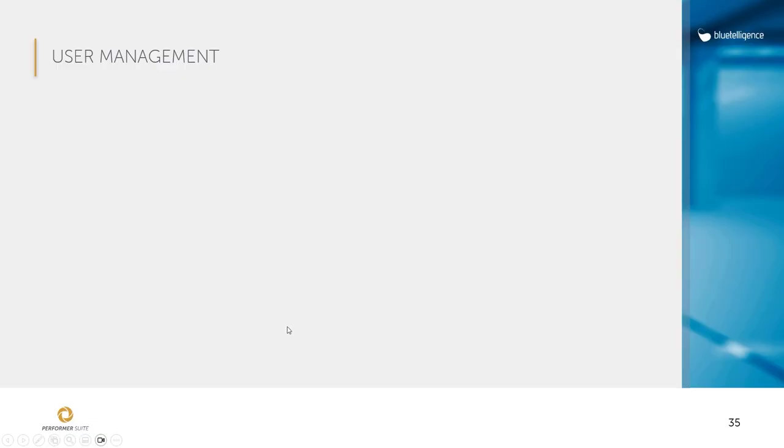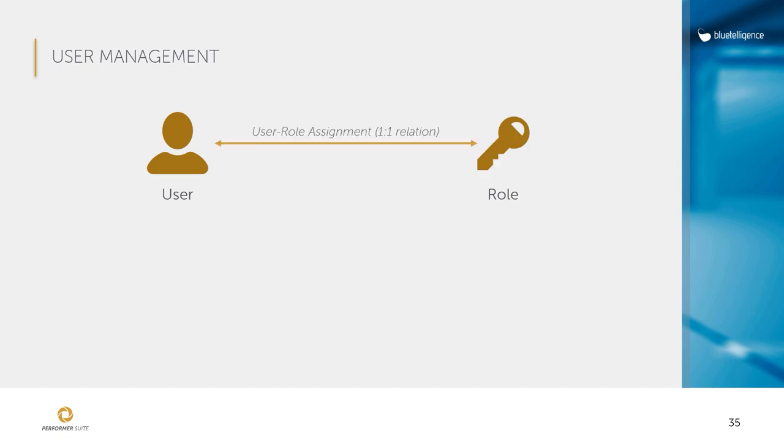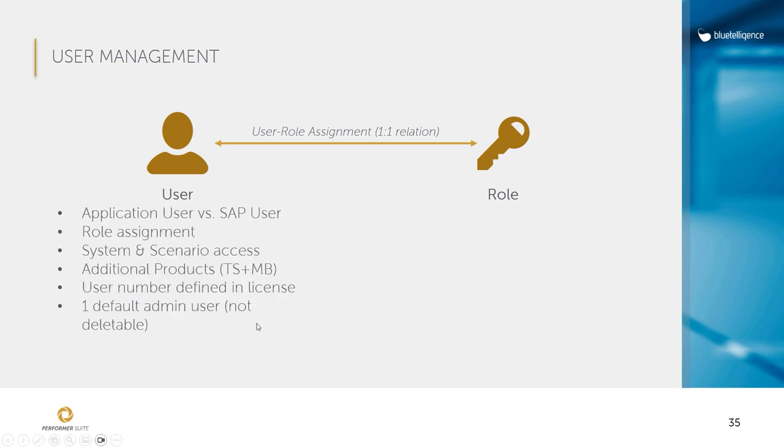The access to the Performer Suite is done by named users and their permissions are controlled by roles. A role can be assigned to a user so we have a one-to-one relationship. For the user several parameters and settings can be defined such as a username and password and also the access to systems and scenarios.